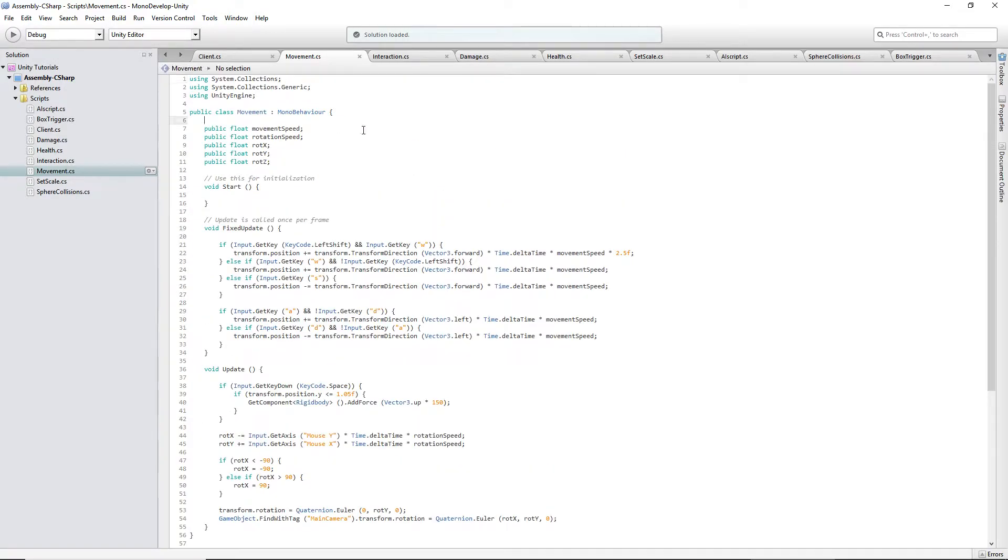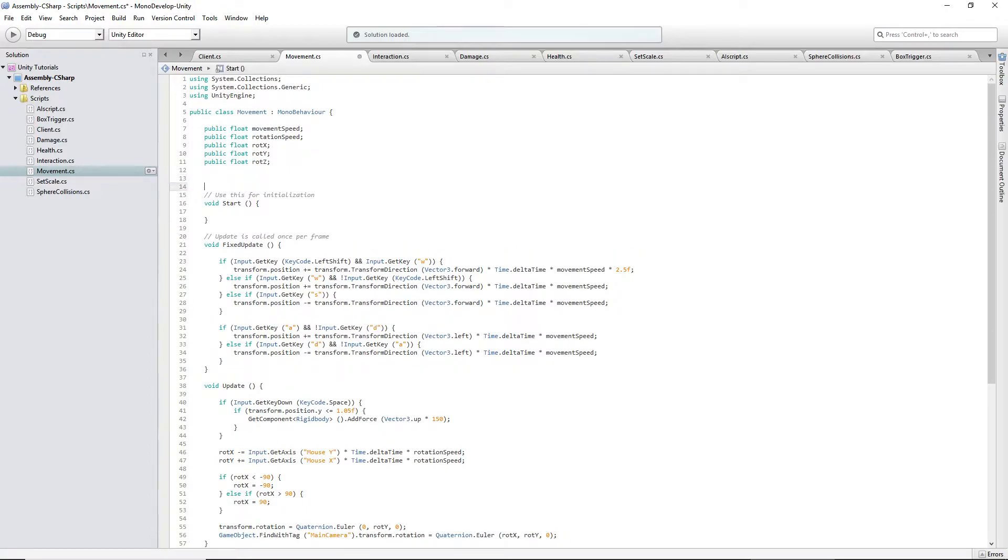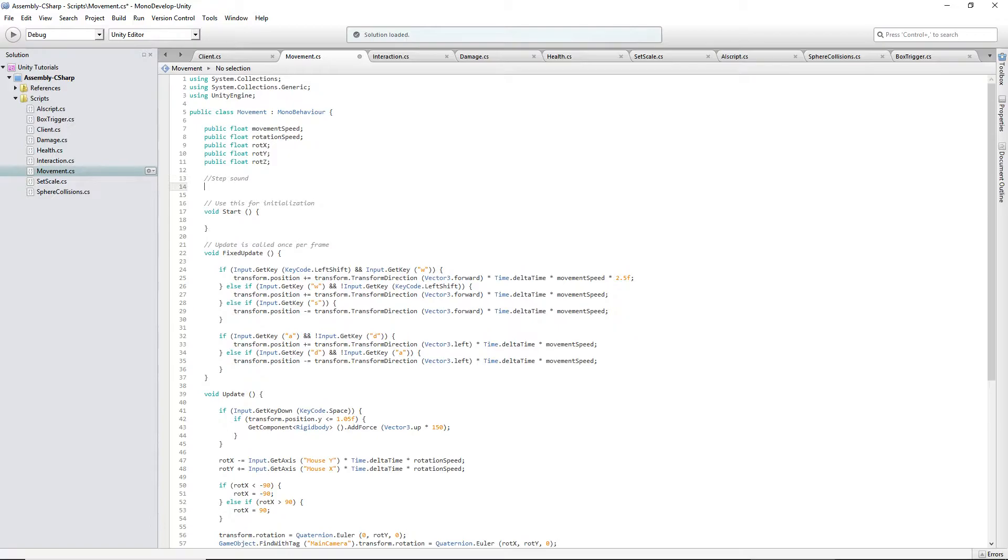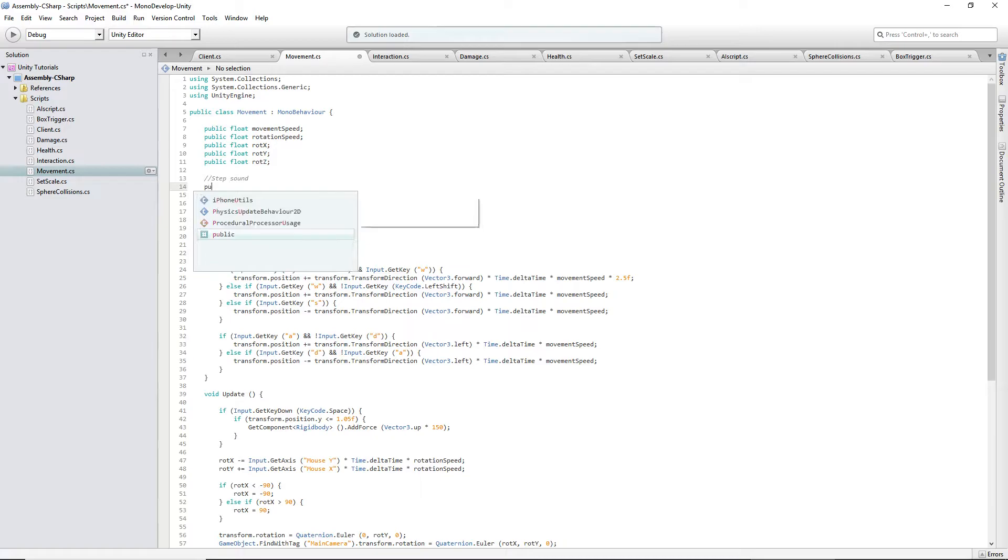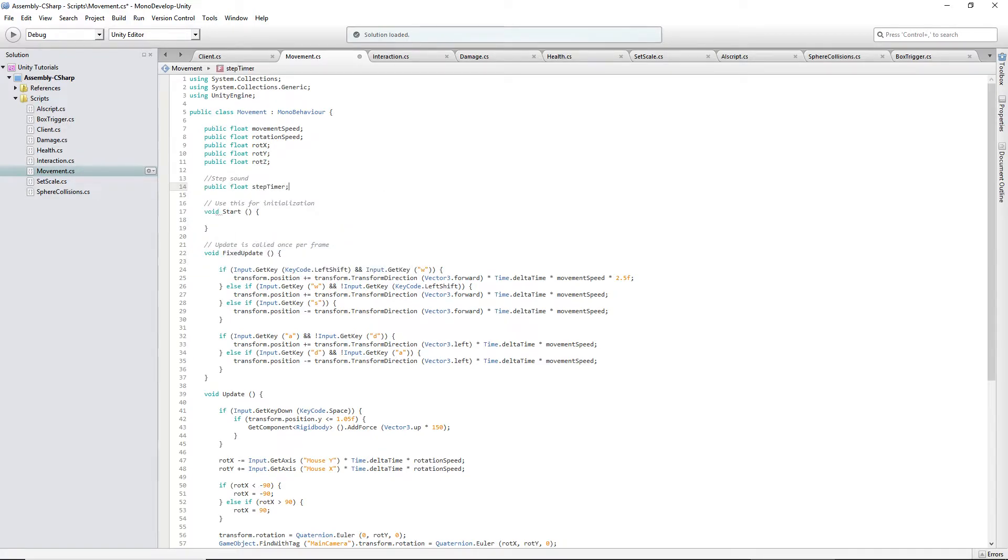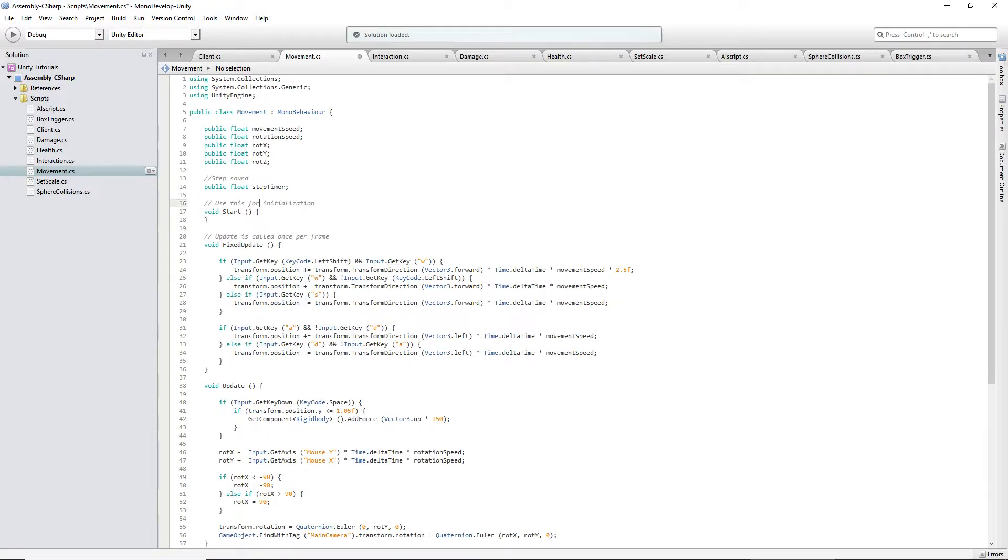So we're going to make a couple variables. Sound effects, just our step sound, just so we can differentiate it from everything else. Public float step timer, and by default, our step timer will be equal to, maybe I shouldn't set it in here. We'll set it outside of Unity, or not outside of Unity, outside of the script, in the editor.